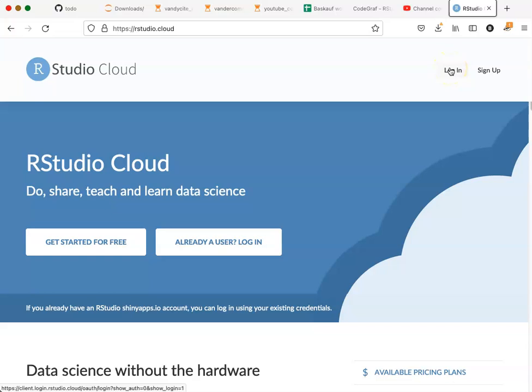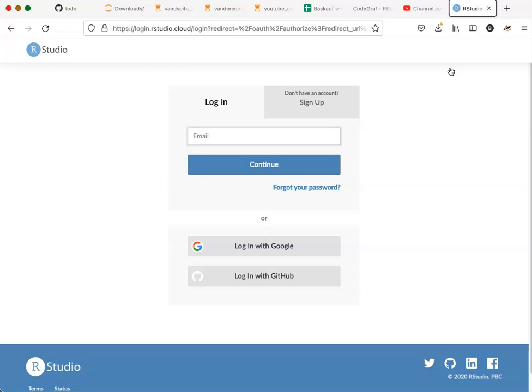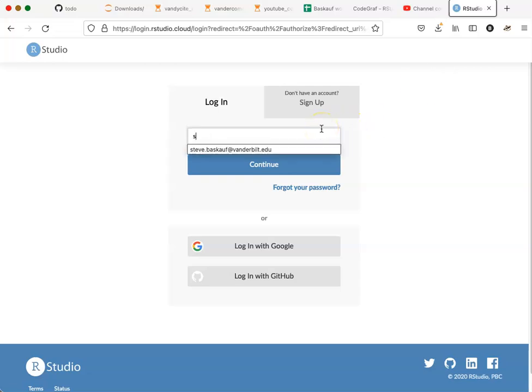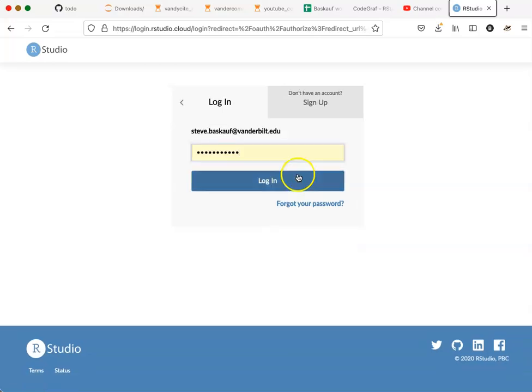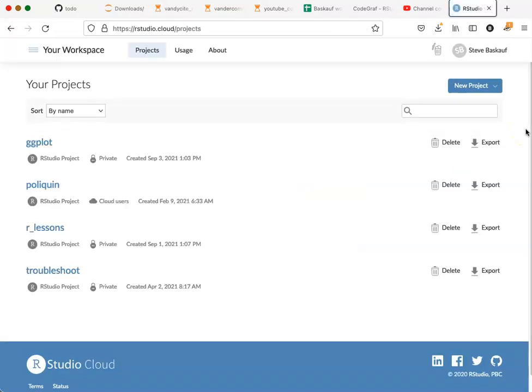This is assuming you've already created an account. Enter your email address and your password and you'll be taken to the project screen.